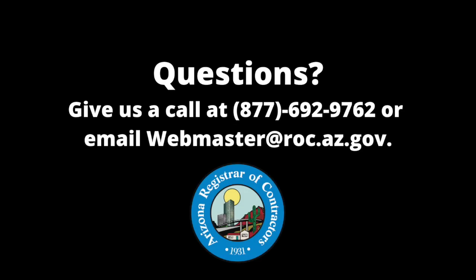If you have issues logging into your account, please do not attempt to create a second account. Please give us a call during normal business hours at 877-692-9762. Thank you.